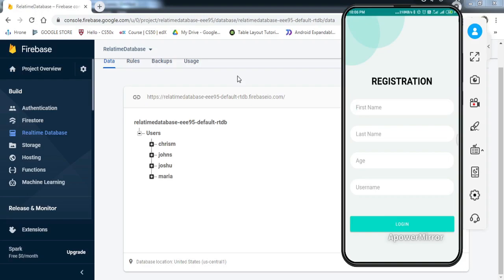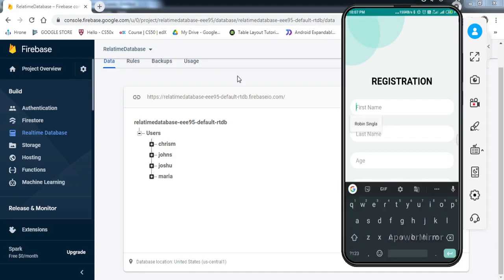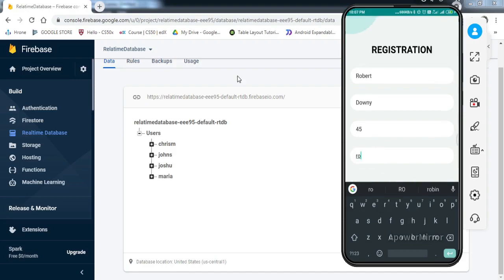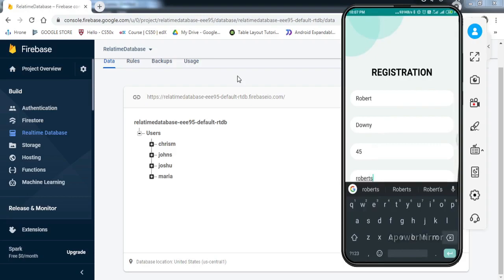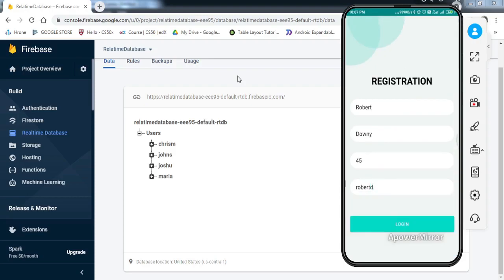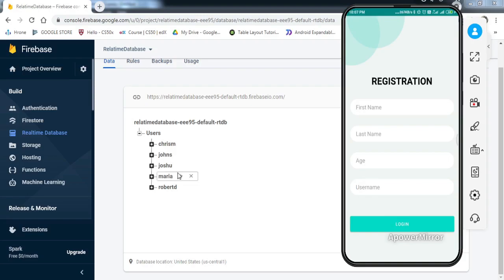Let me first show you what we're going to get by the end of this video. On my mobile screen there are four fields: first name, last name, age, and username. If I enter the data in these fields and press the login button, it will create a node in the Realtime Database. I'll enter Robert as the first name, Ronnie as the last name, age 45, and Robert D as the username, then click the login button. A new entry has been made into the Realtime Database — that's what we'll be getting by the end of this video.